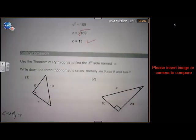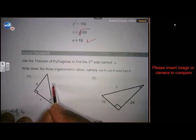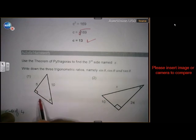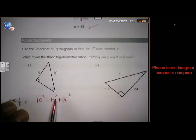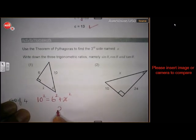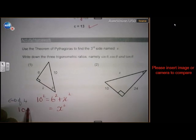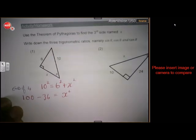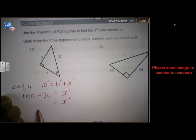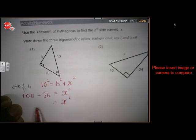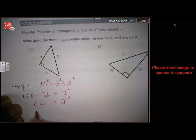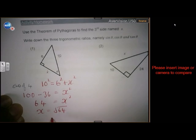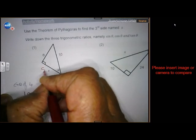Let's do the activity quickly. That is the hypotenuse, those are the other two sides. According to Pythagoras, the square on the hypotenuse equals the sum of the squares on the other two sides. So x squared equals 10 squared minus 6 squared. That is 100 minus 36, which is 64. Then x is the square root of 64, which is 8. So x equals 8.